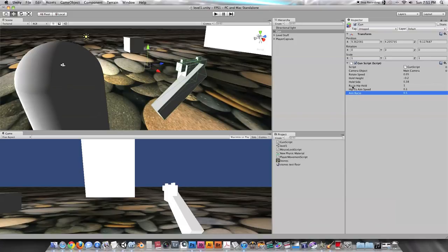That is how to make the look sensitivity change when you are aiming. Thanks for watching. As always, keep making games — subscribe, have a good day, goodbye.